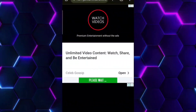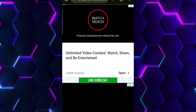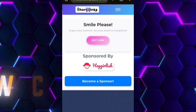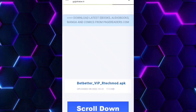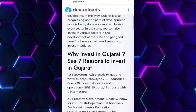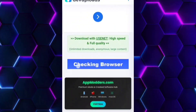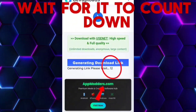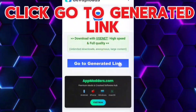Now click on the link. Click link download. Click on download. Now click get link. Scroll down. Click generate download link and wait for it to count down. Click go to generate it.